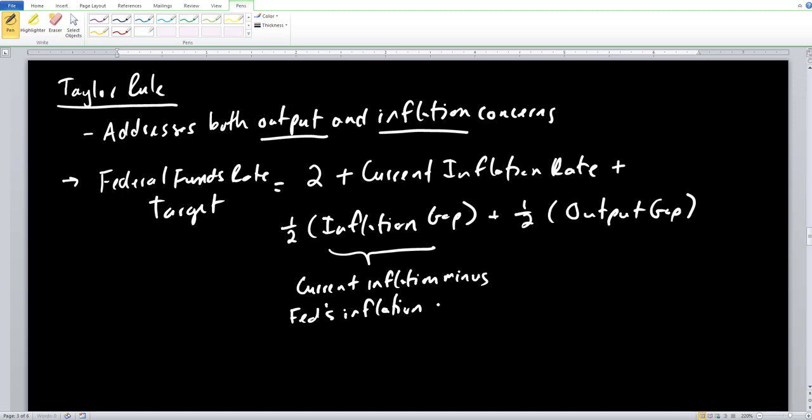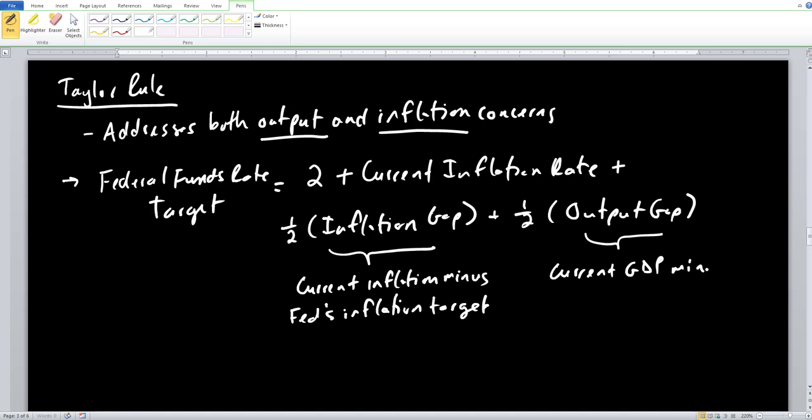The output gap is current GDP minus full employment GDP. So we have the inflation gap and the output gap, and we see exactly how to calculate each component. It's very important to be consistent with signs here, because positive and negative numbers are going to become very, very important.